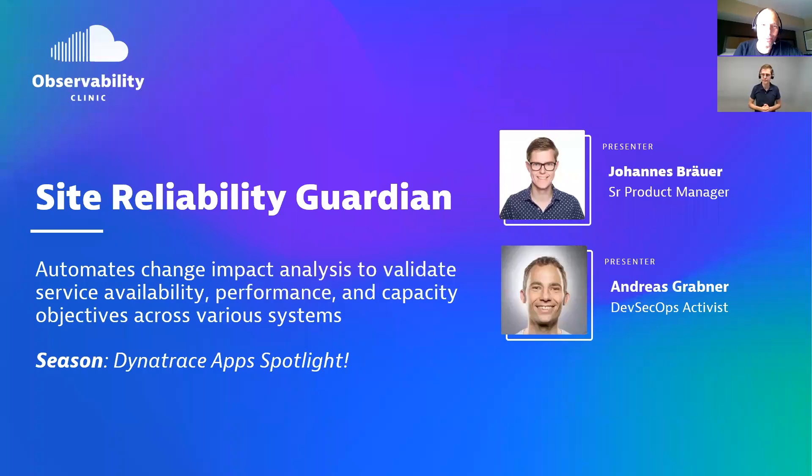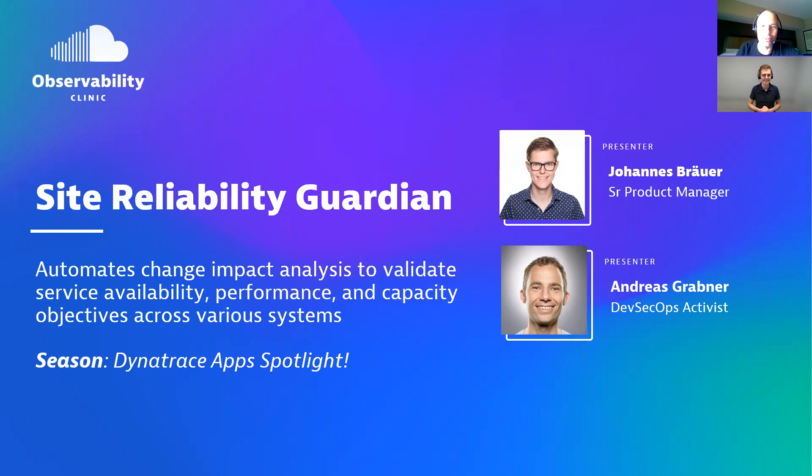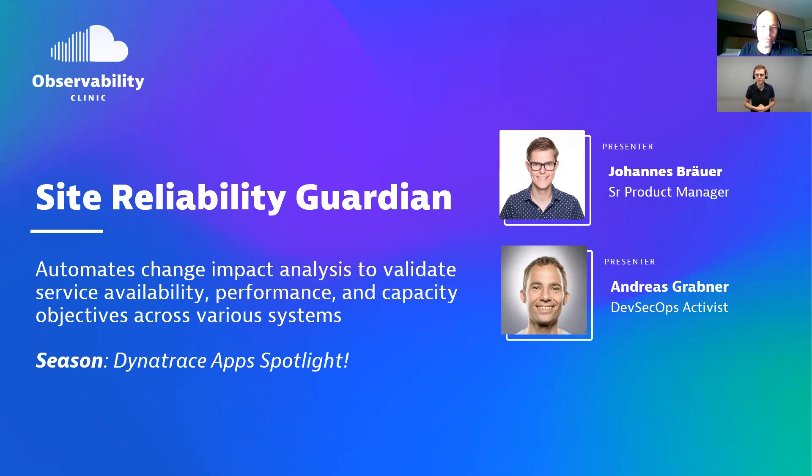Welcome everyone to another observability clinic, another app that we put the spotlight on today. It's the Site Reliability Guardian, or SRG. In short, it automates change impact analysis to validate service availability, performance, and capacity objectives across various systems.